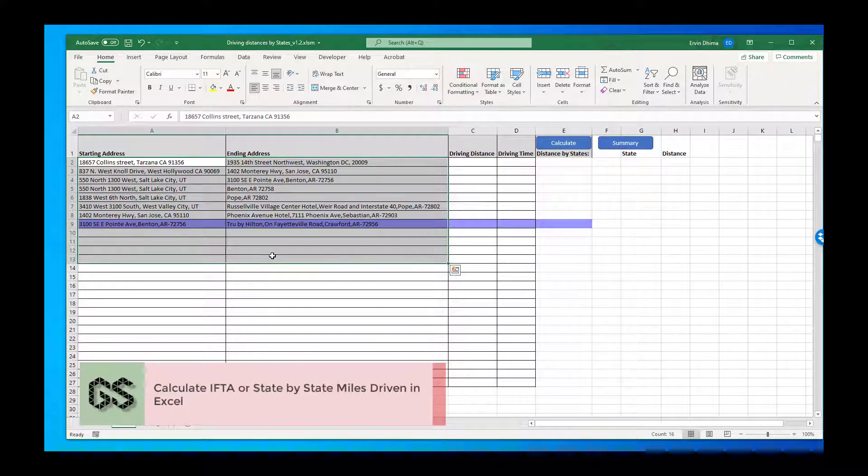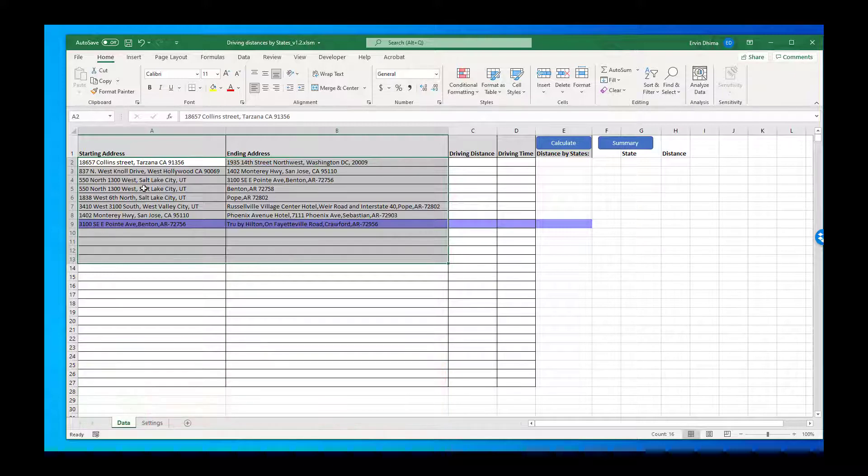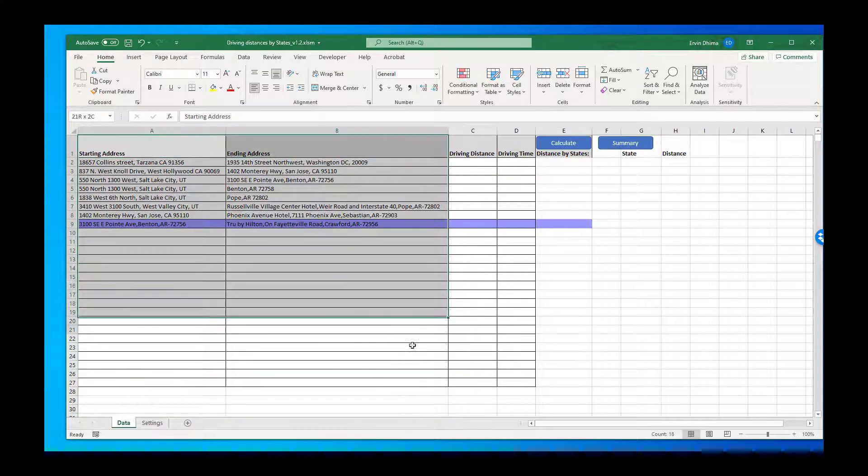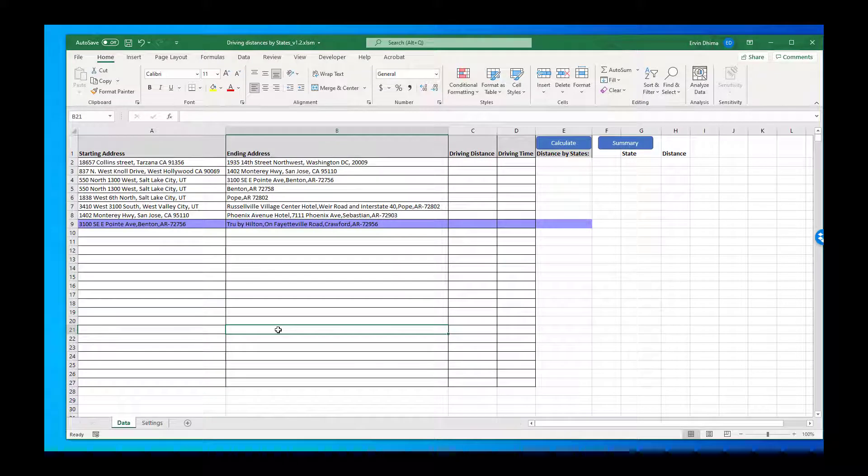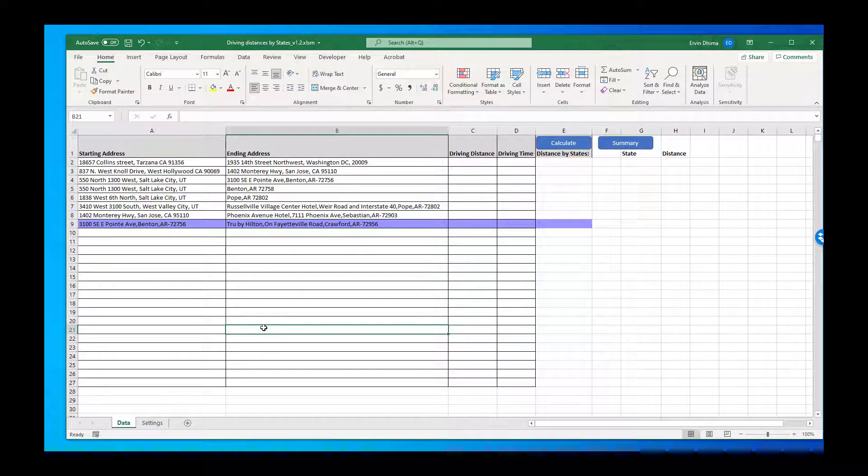The IFTA Mileage Calculator is a tool built 100% in Excel and as such there is nothing to install. All you need is a running version of Excel and whether you've got a Mac or PC it will work in both of those environments.